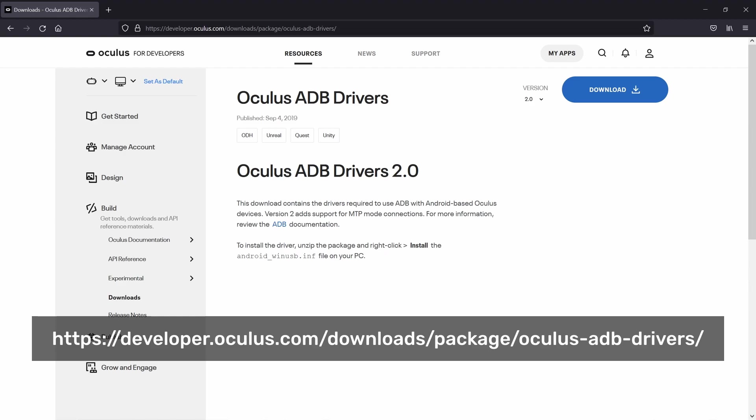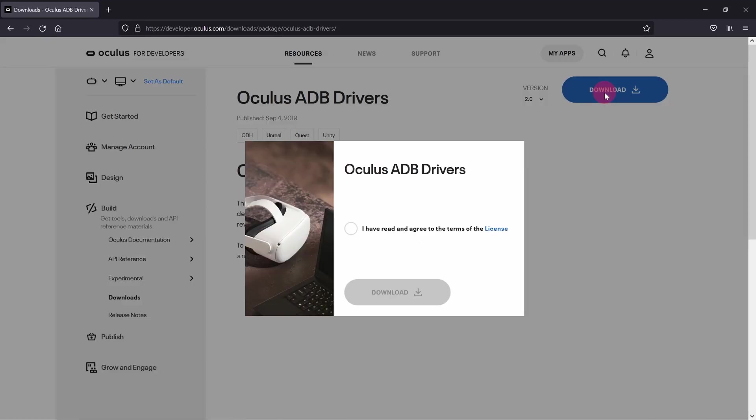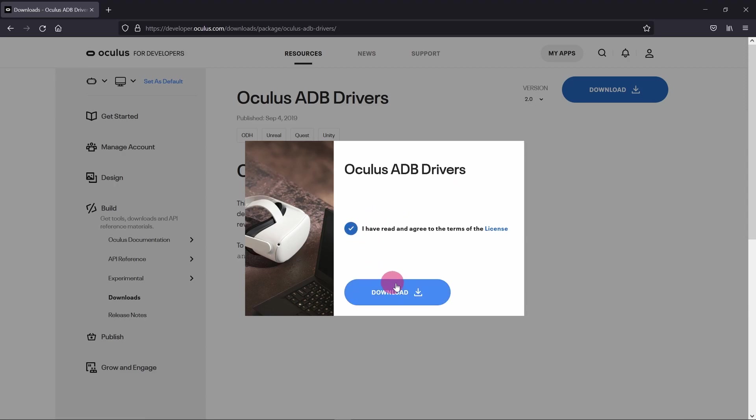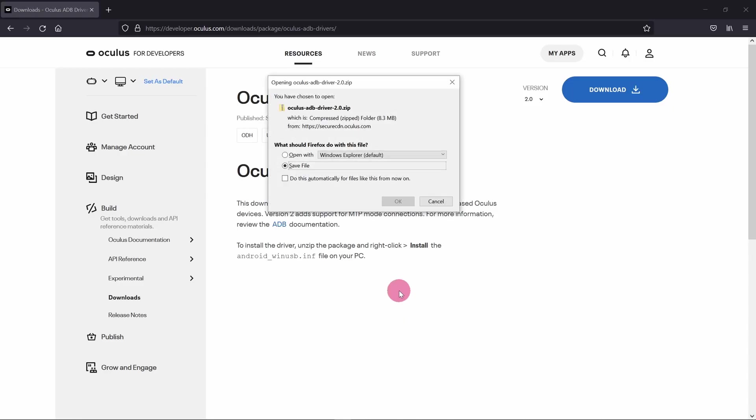Navigate to this page on the Oculus developer website. Link in the description. Click on the download button. Accept the terms of the license and click download again. Choose to save the zip file to disk.